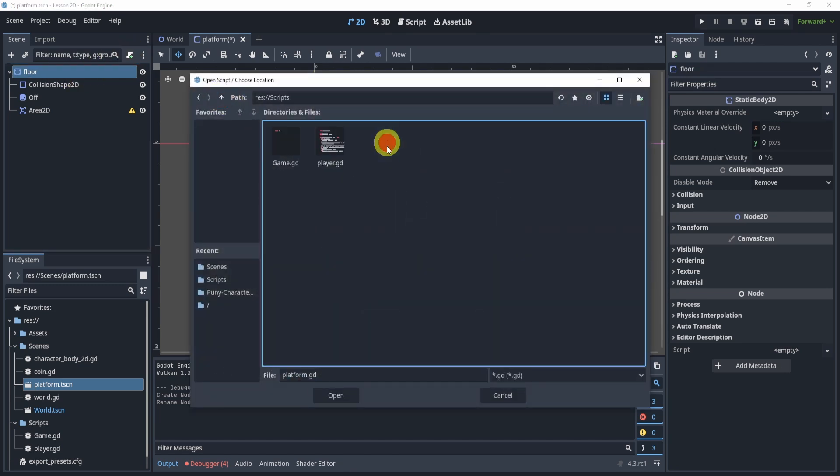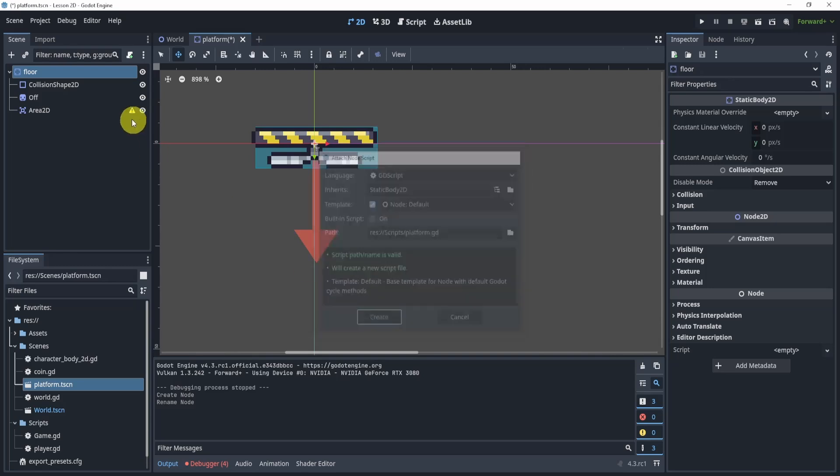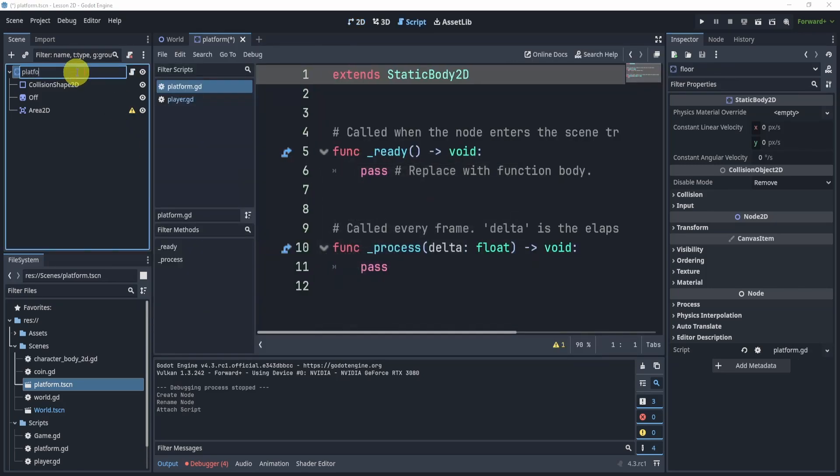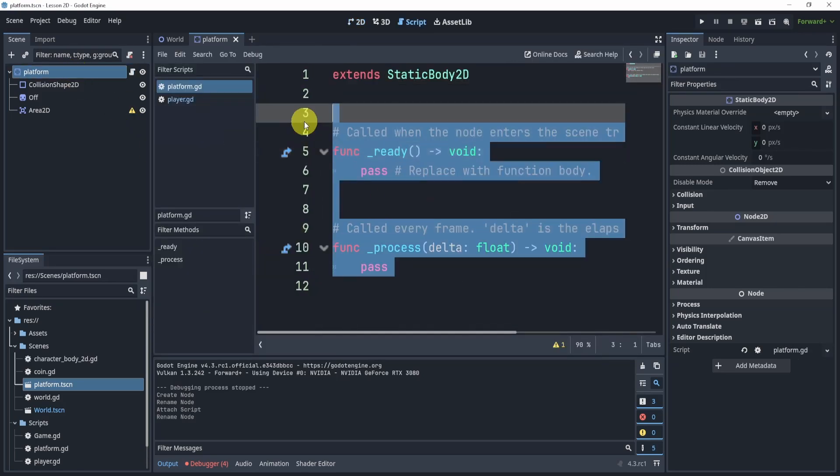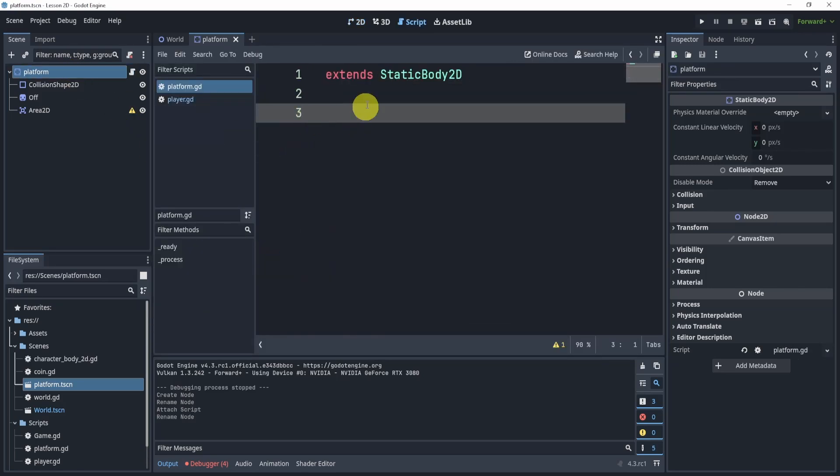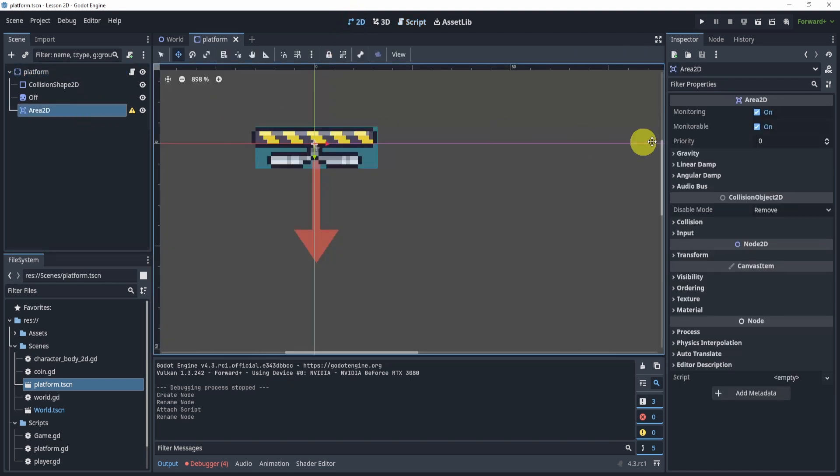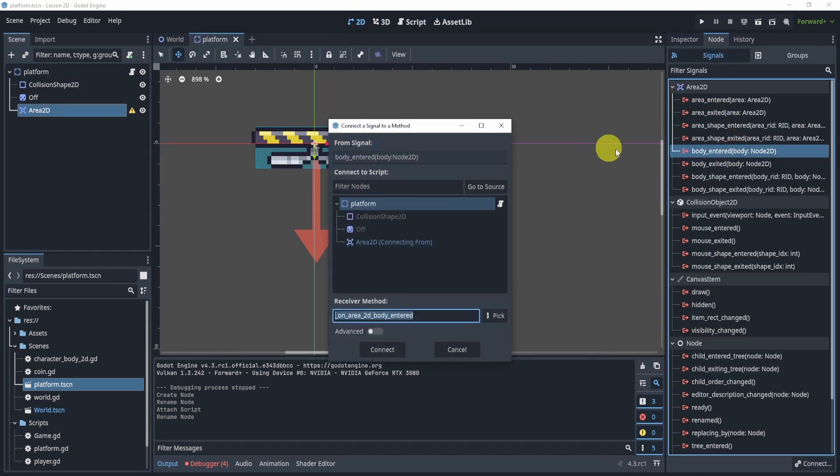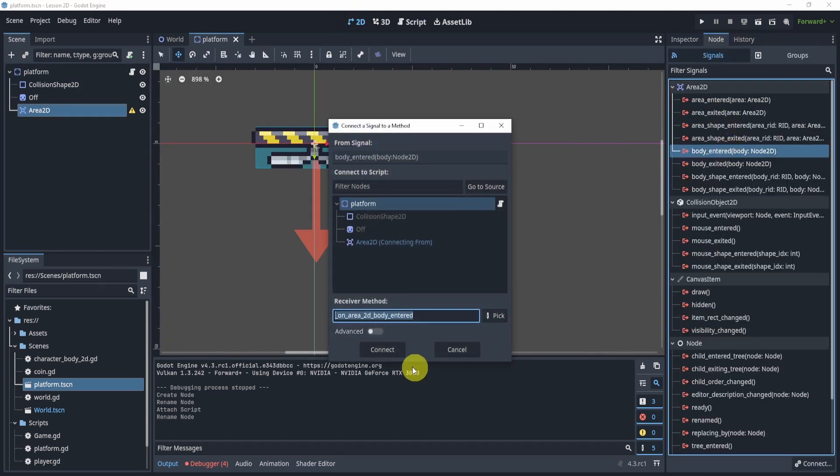To my script folder, hit create, and I should probably rename it to platform because that's what it is. What I'll do is I'll delete this code and I'm going to connect the body entered signal to my platform.